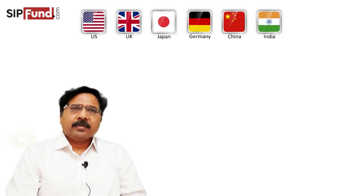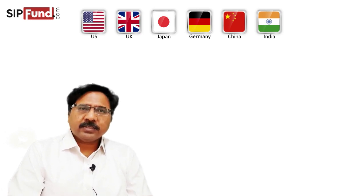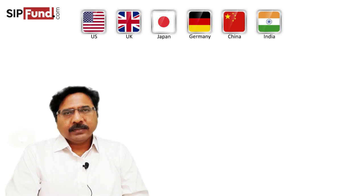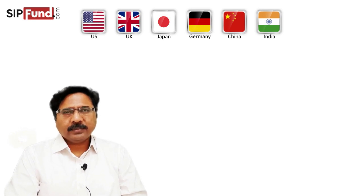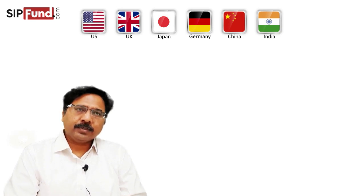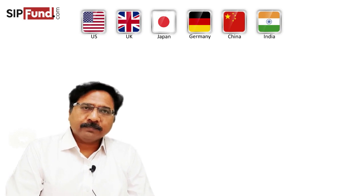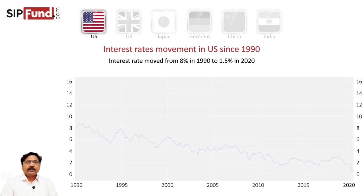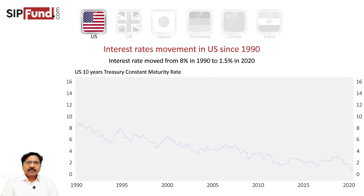To understand that, let us look at the interest rates — specifically the 10-year GSEC rate, which is also the government-issued bond rate — from various developed countries, and then we will come to the GSEC rate issued by the Reserve Bank of India. If you look at this graph, this is a 10-year Treasury constant maturity rate. Mind you, this is not the fixed deposit rate of the US — this is similar to the GSEC rate of the Fed, which is the Central Bank of America.